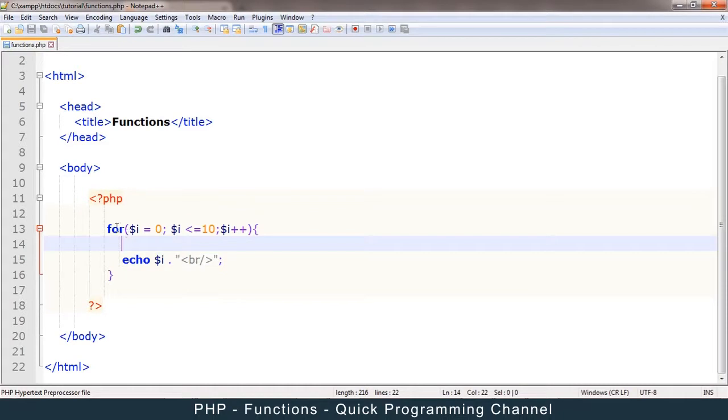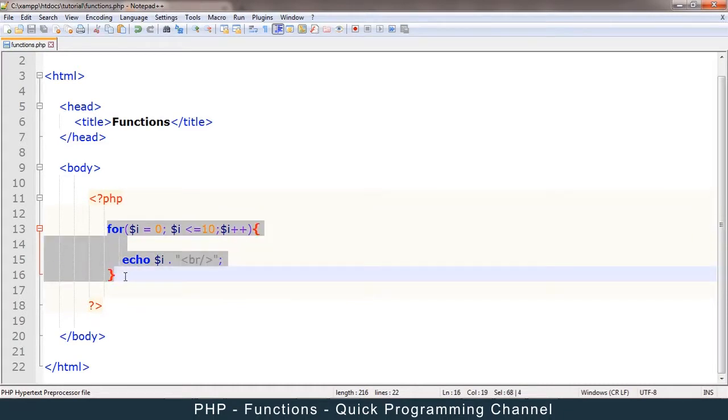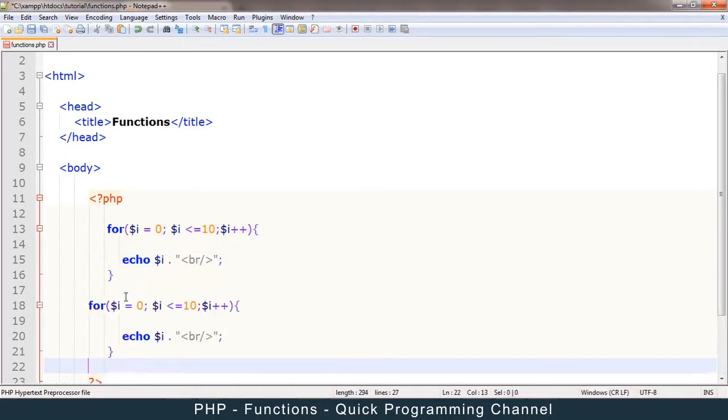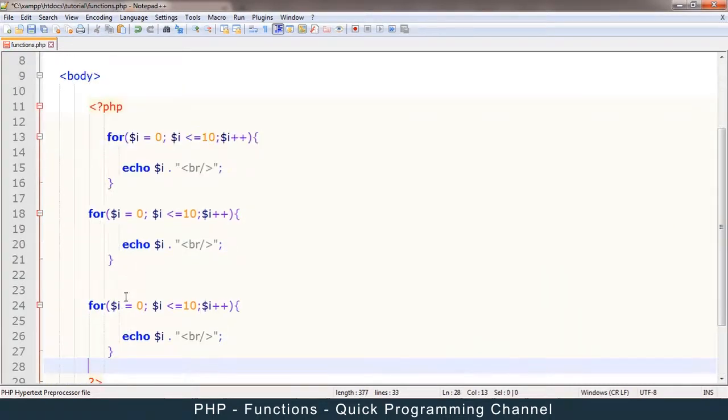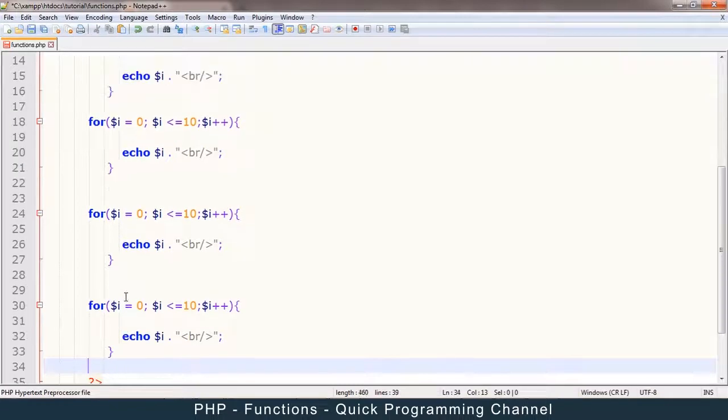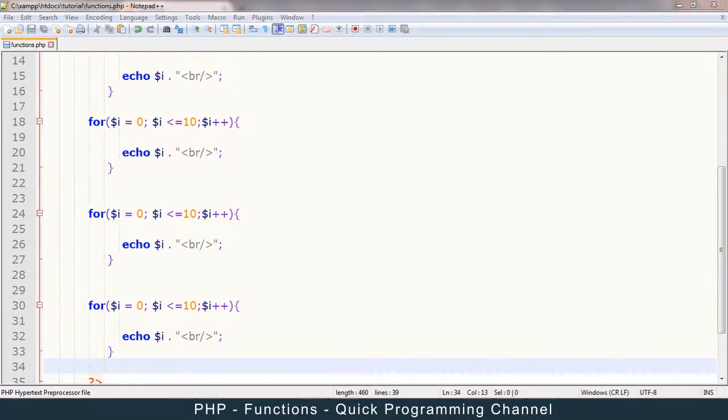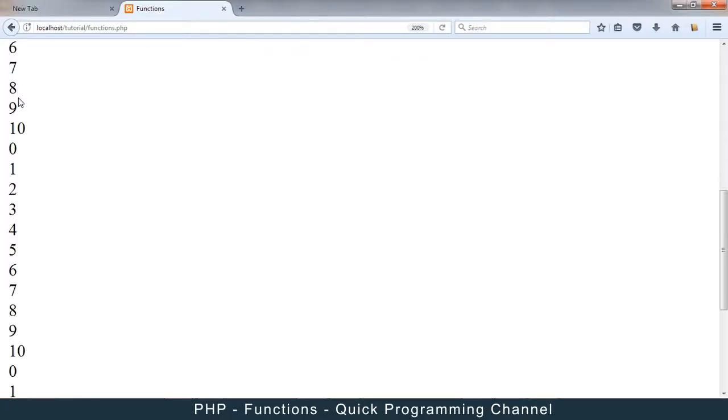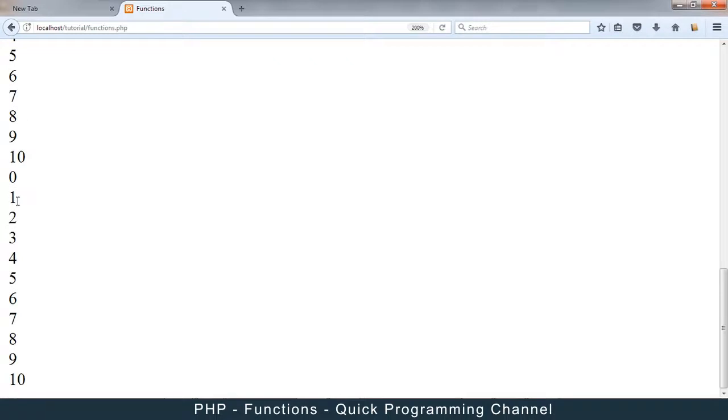But what if I want to repeat this loop over and over again? I will have to paste it several times. And if I refresh this page, you see it repeats as desired.